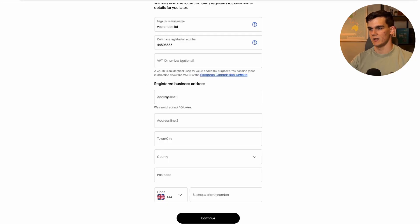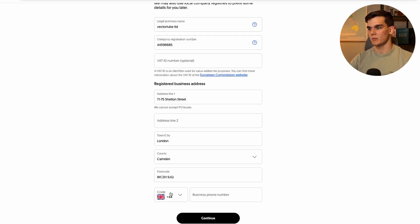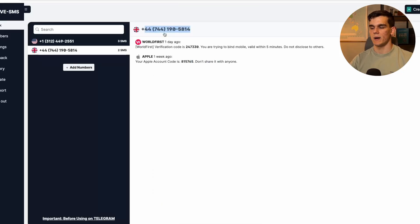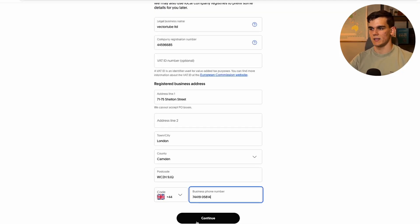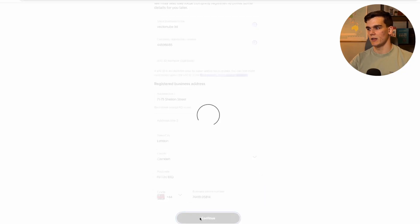Fill in your registered business address, then enter your UK number again — go back, copy it, paste it in, and click 'Continue.'